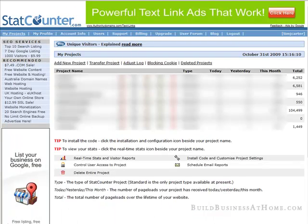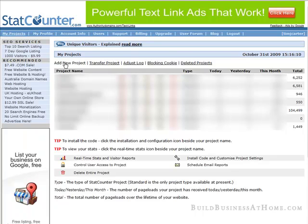Once you're logged in you'll see all the projects that you have and you can go and check all the stats there. But what we're going to do right now is up here we're going to click on add a new project.